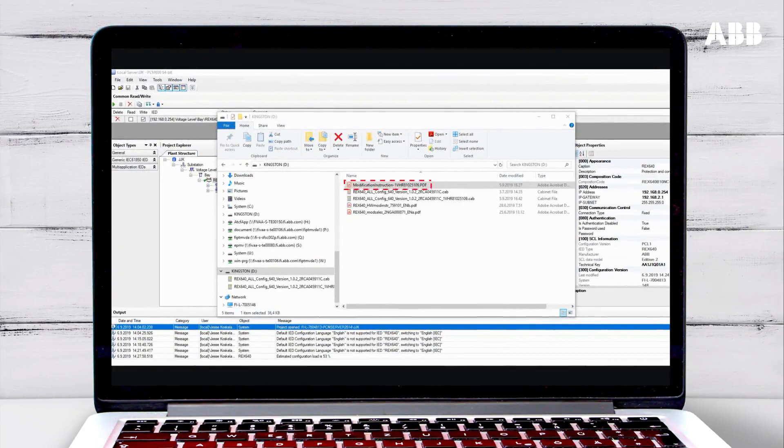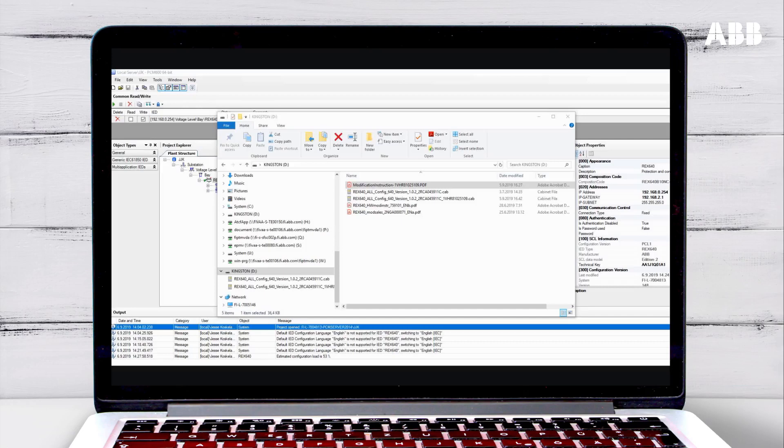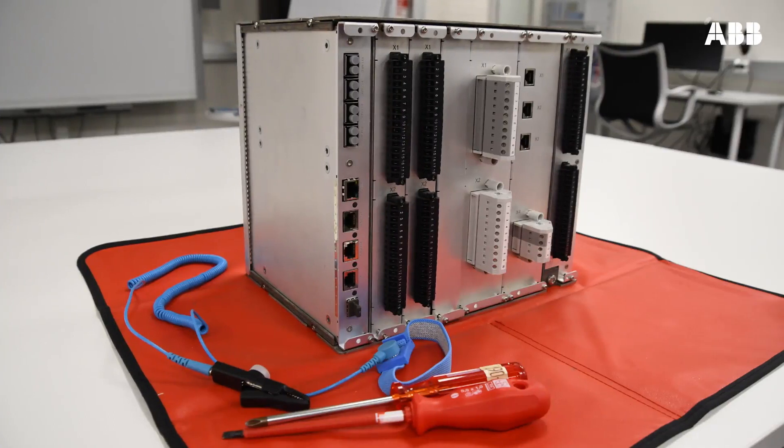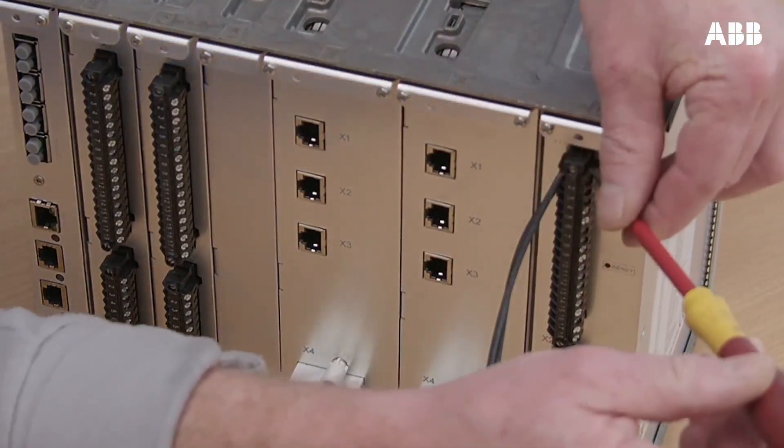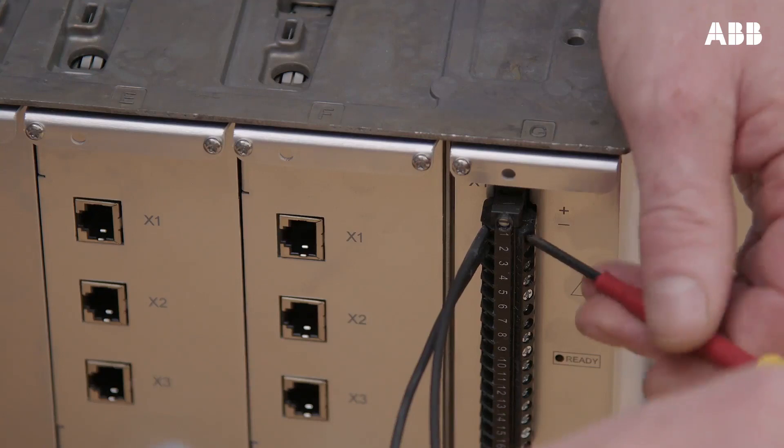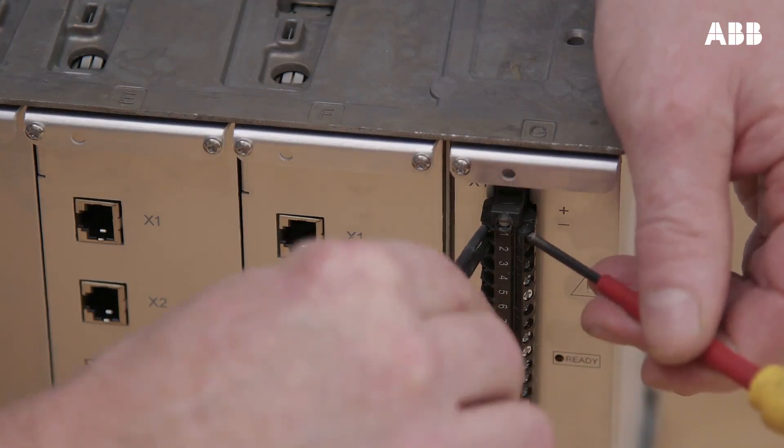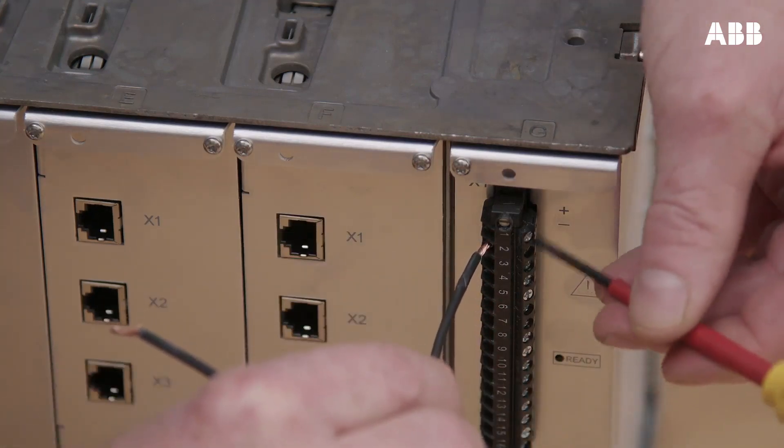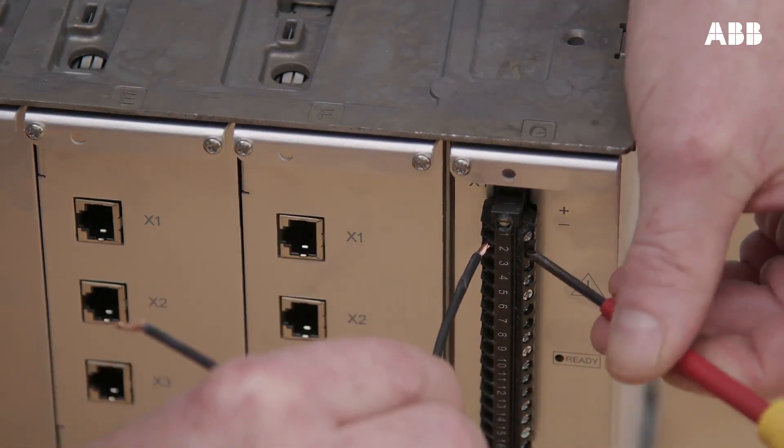Hardware modification instructions are included and explain the required tools and information needed to physically install the hardware module. Before installing the module, disconnect the relay's auxiliary voltage and make sure that you are carrying out modifications on a de-energized feeder.